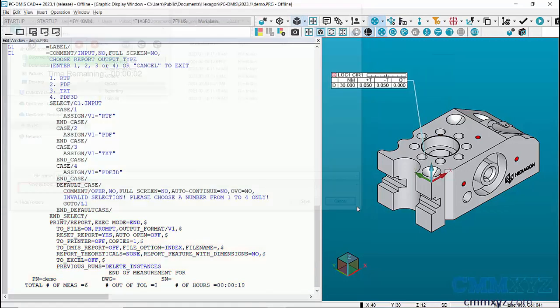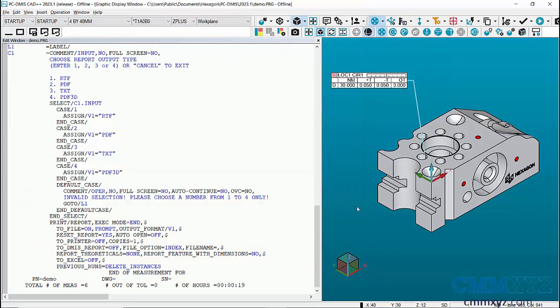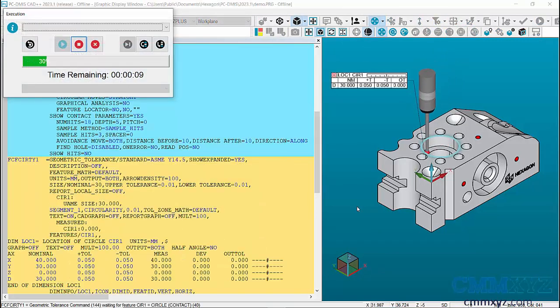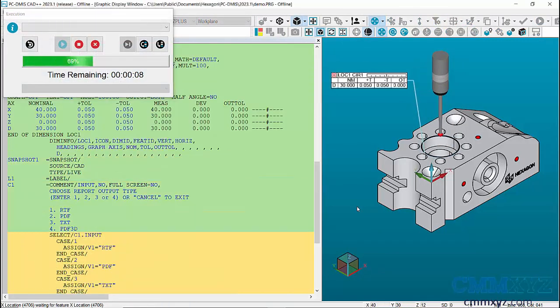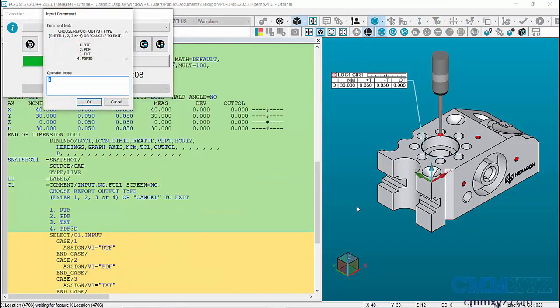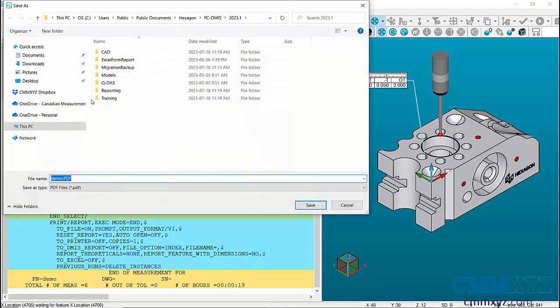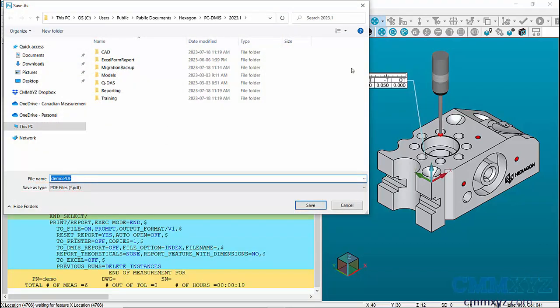So I'll just cancel that. Run it again. So let's go with PDF option two. And there again in the prompt you can see it's set to that type PDF.